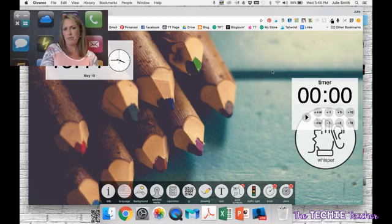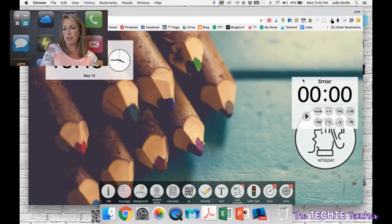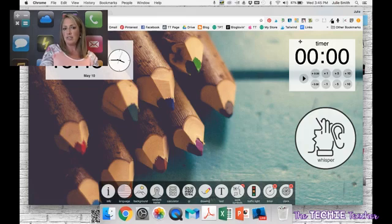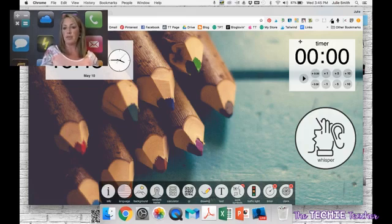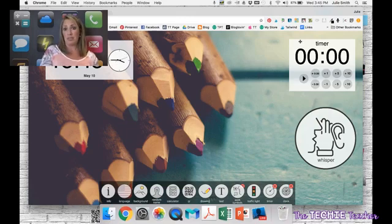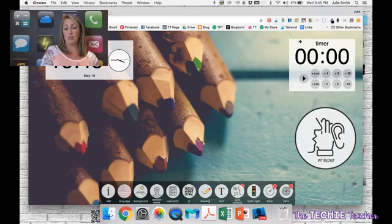And like I said, you can move them anywhere on your screen. So I could see a lot of teachers enjoying using this just as a quick way to do things during lessons. I could also see students using this on their own individual device for various tasks.